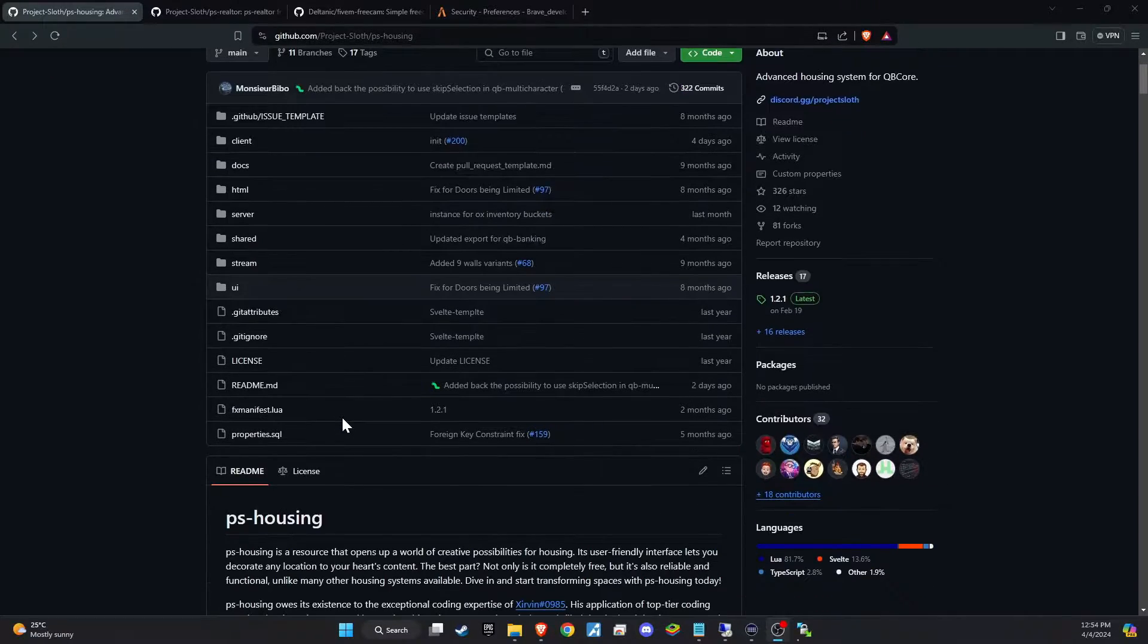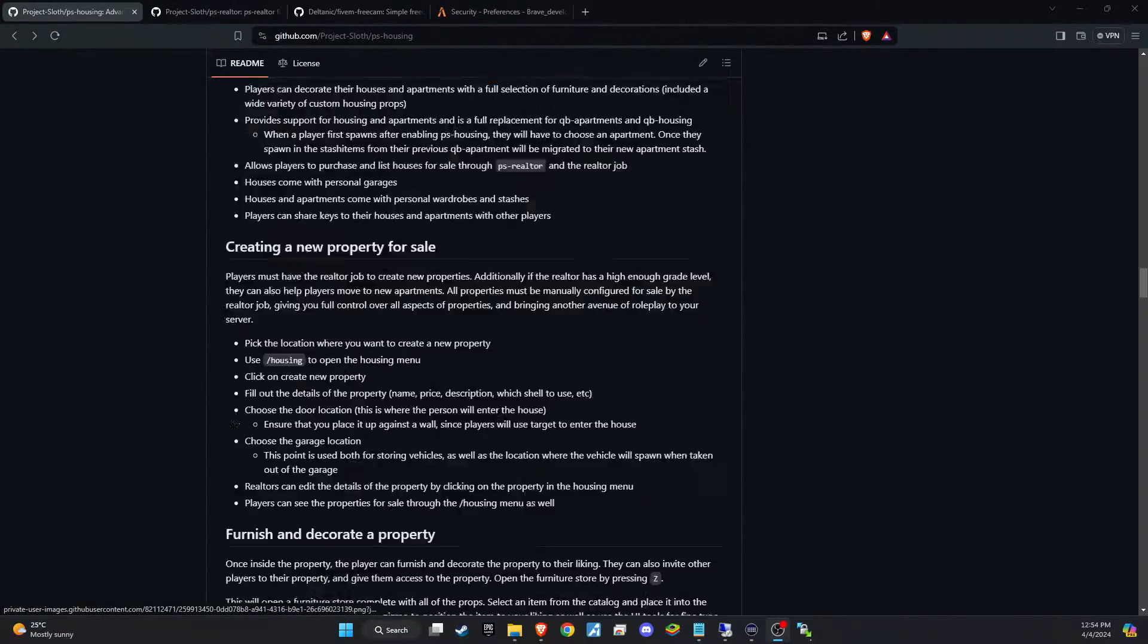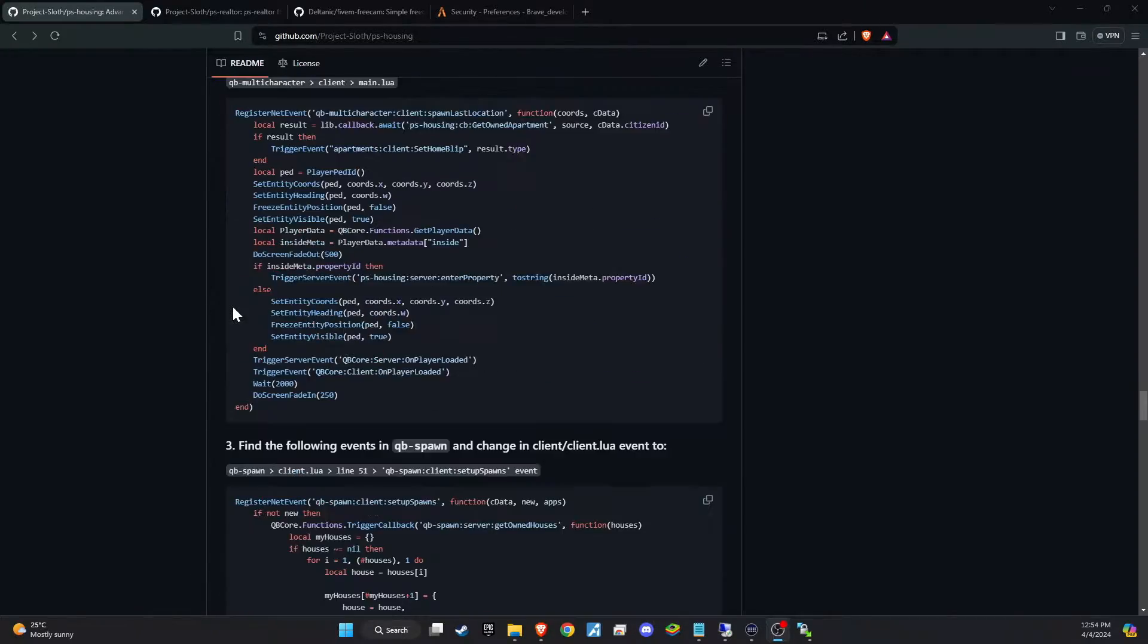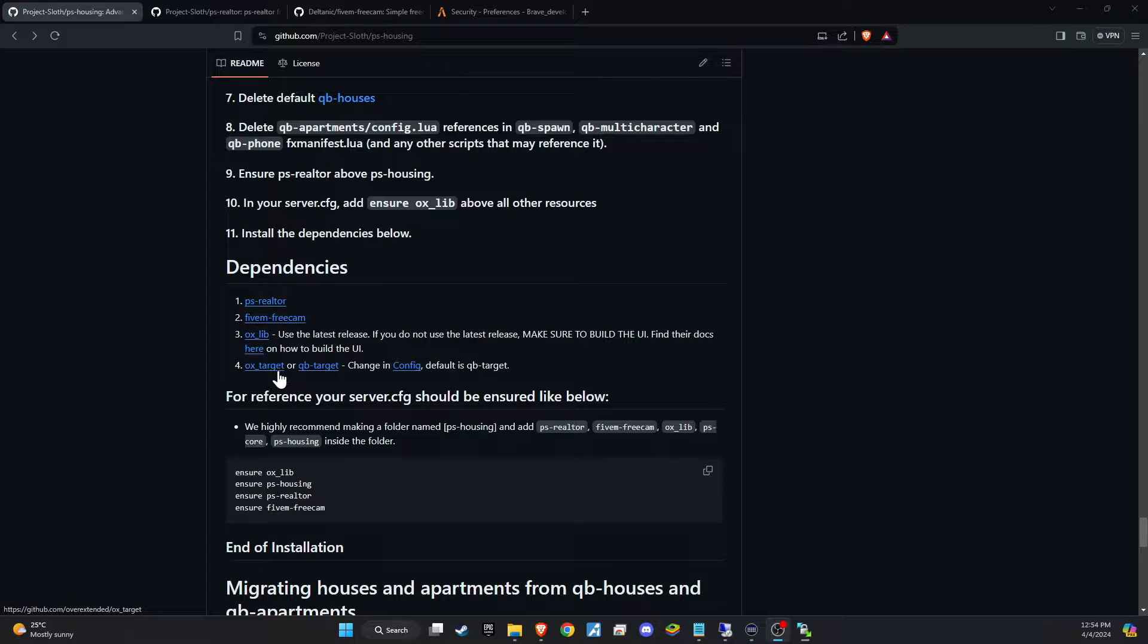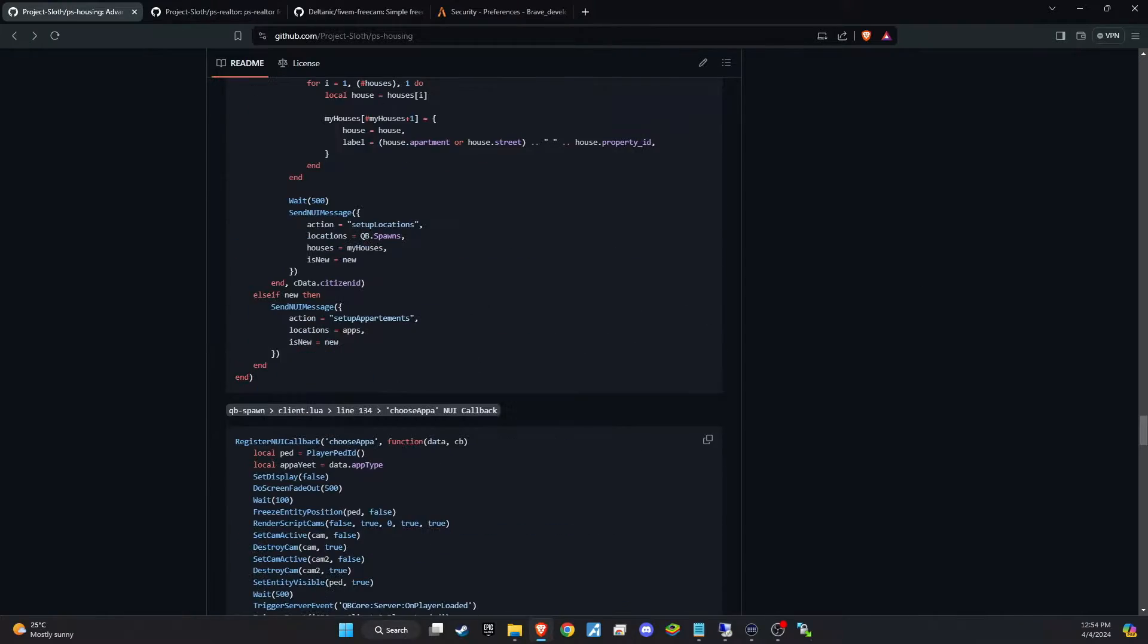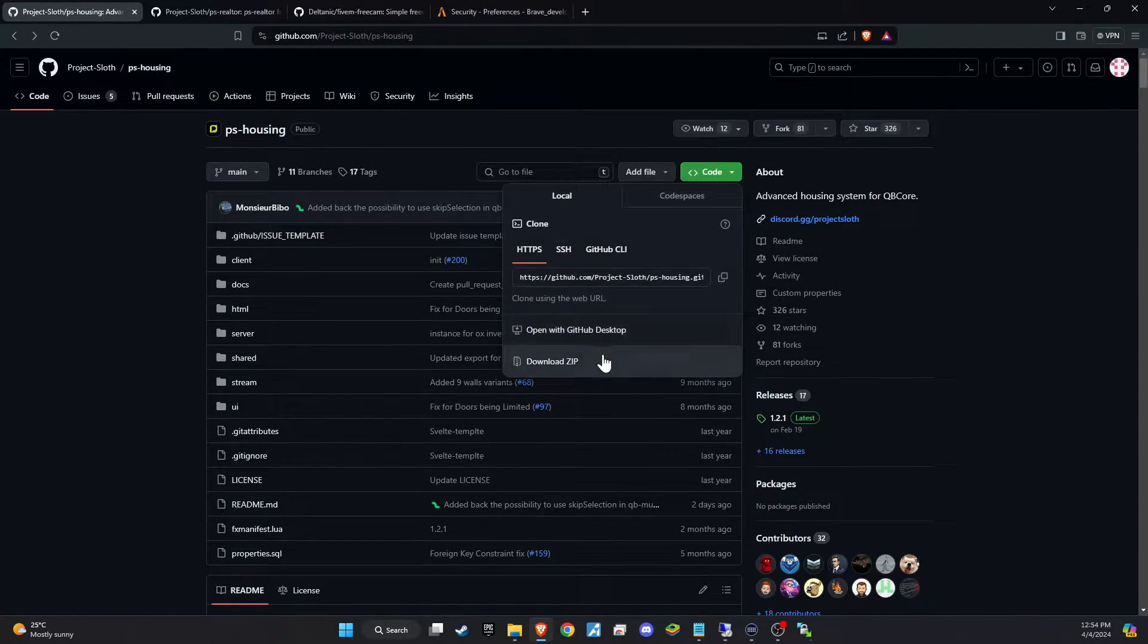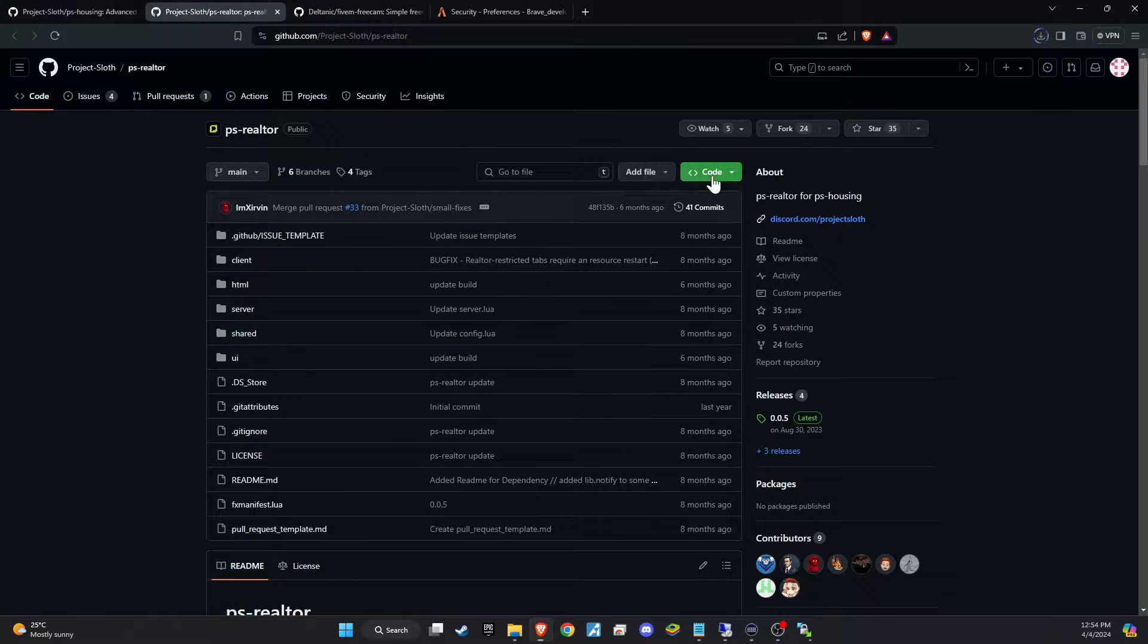The link for this script is available in the description below. Please note, this script requires two additional scripts as dependencies, so it's important to download all the necessary files to ensure everything runs smoothly. Also, make sure to download Oxlib. I haven't covered it in the video because it's a common script required by many other scripts and is essential for proper functionality.